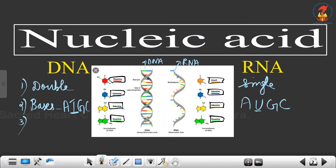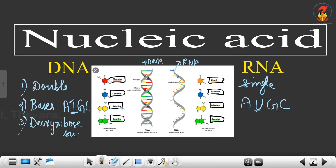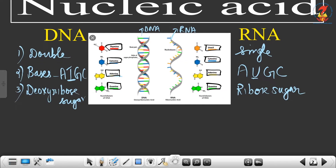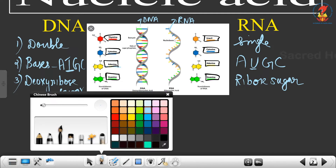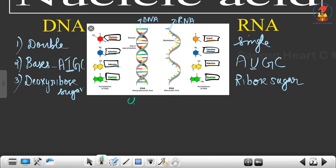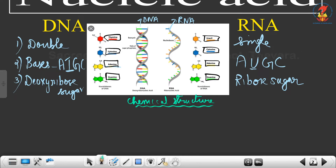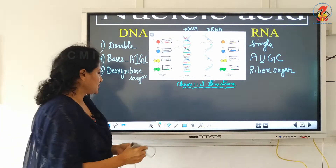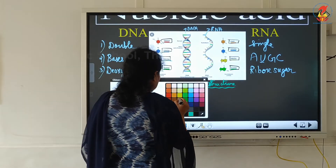The third difference is with respect to the sugar. In DNA the sugar present is the deoxyribose sugar, whereas in RNA the sugar is the ribose sugar. Here we need a diagram showing the chemical structure of sugar. I am drawing a common diagram for both because there is just a difference of a group that is attached; the basic structure is the same for both.